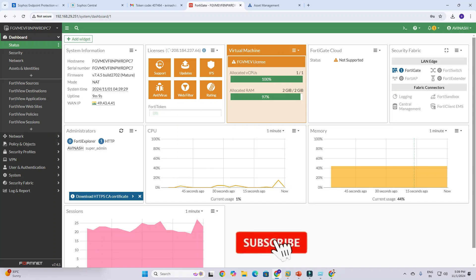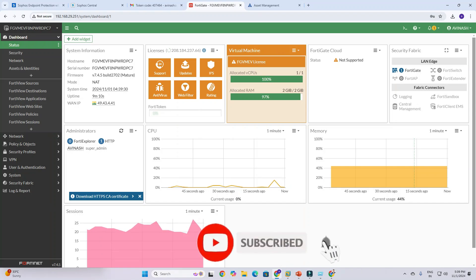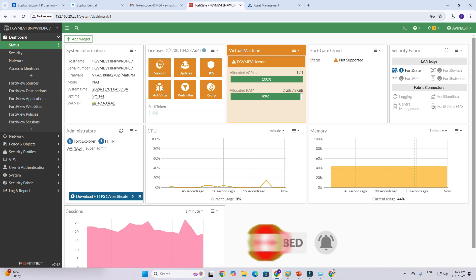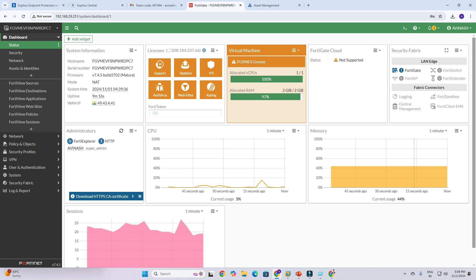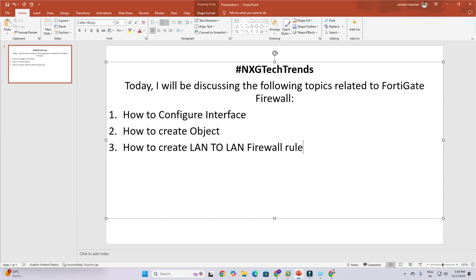Hi friends, welcome to my YouTube channel. In this video I will guide you how to configure an interface, how to create a LAN-to-LAN policy, and how to create objects. I have mentioned these on my PPT. You can see here an exit test trends — today I will discuss about FortiGate related topics.